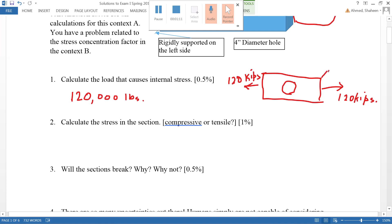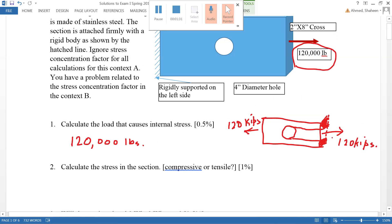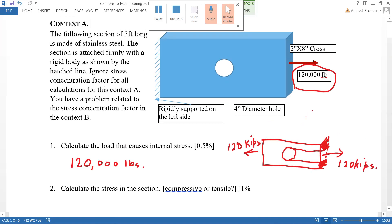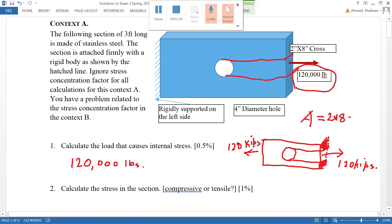To calculate the cross-sectional area, the hole in the middle will not carry any load, so we must subtract it from the total cross-sectional area. The total rectangular area is 2 by 8 inches. We then subtract the hole, which is a rectangle with a 4-inch diameter projected through a thickness of 2 inches, giving 2 times 4. So the net area is 2×8 minus 2×4.